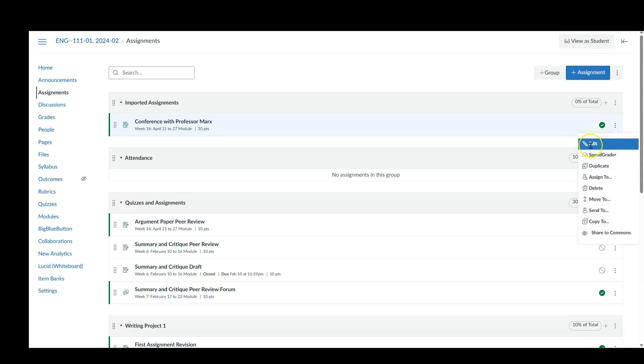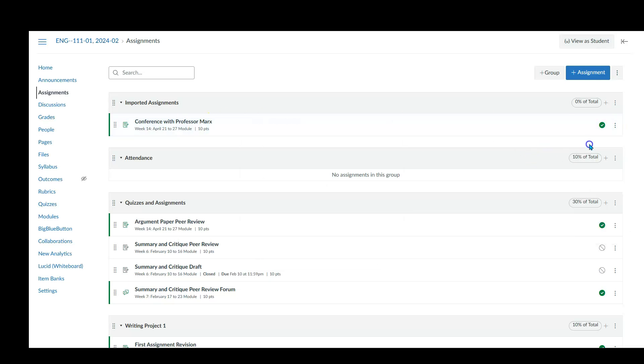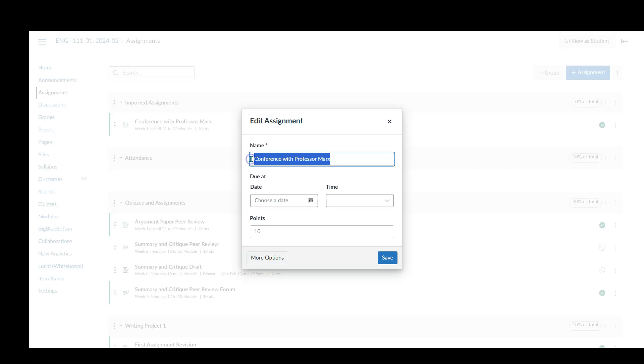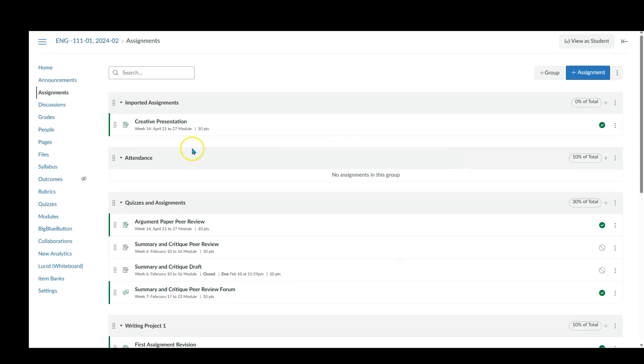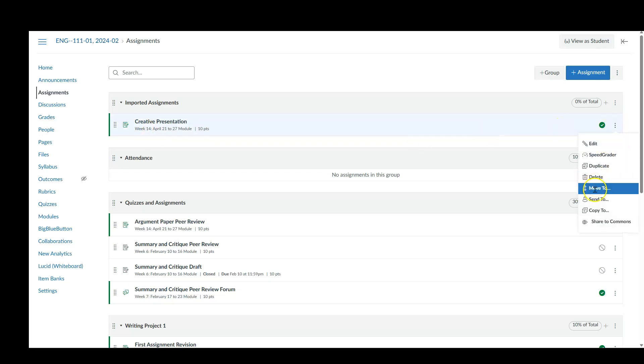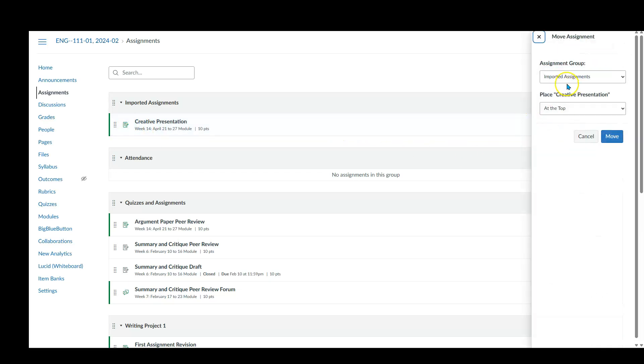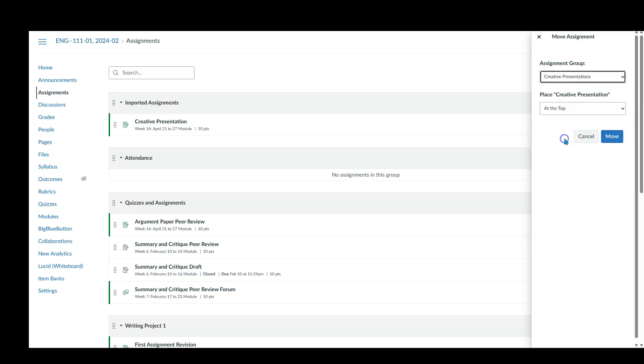So I'm going to change this to the creative presentation. What I can do is if you ever want to change the name of this, update it, you can just click on the three dots of the particular assignment, hit edit, and then let's call this creative presentation. Yes. I am an associate professor of English.